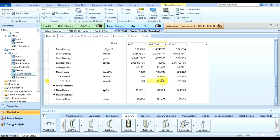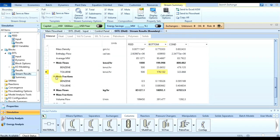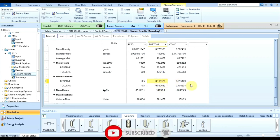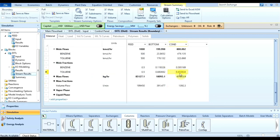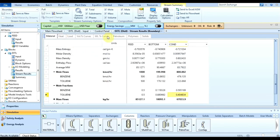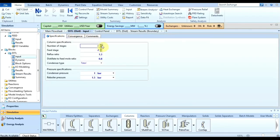Looking at mole fractions: in the bottom, toluene is 0.88 and benzene is 0.12, showing benzene is highly separated from toluene. In the condensate, benzene is 0.6 and toluene is 0.4. This is how we simulate the distillation. You can try changing the number of stages to 5, 6, 7, 8, or 9, run the simulation, and download the report.